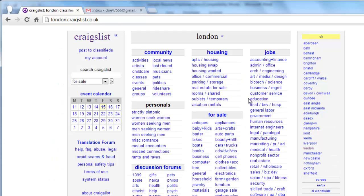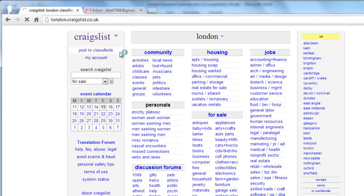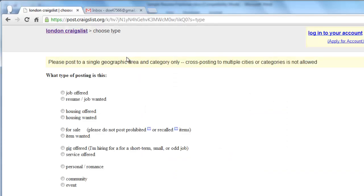On the London page, click the Post Classifieds link in the top left of the page. On the next page, click the Resume option.